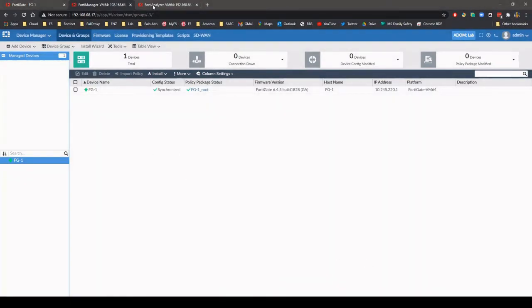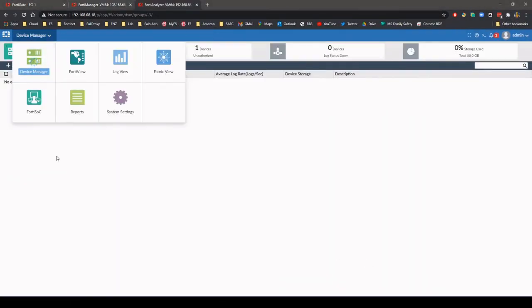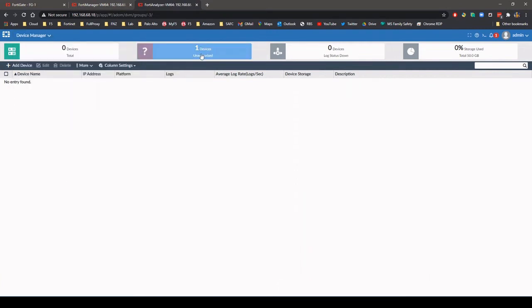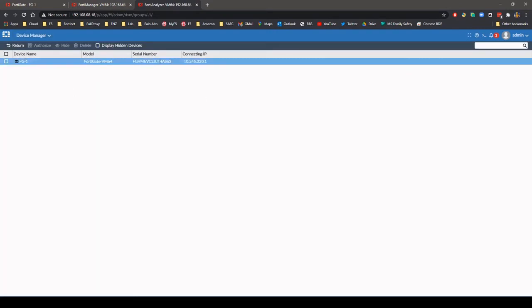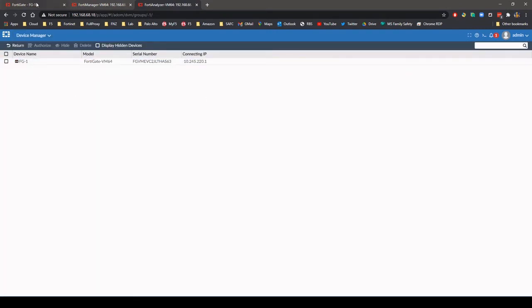Once completed, the FortiGate will then need to be authorized on the FortiAnalyzer and the analyzer verified on the firewall.